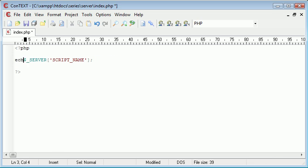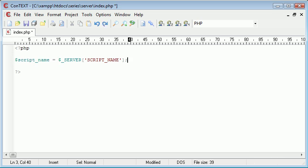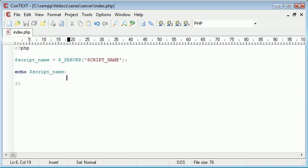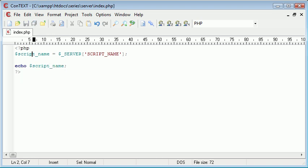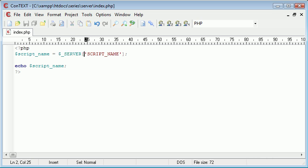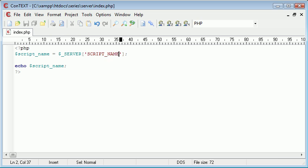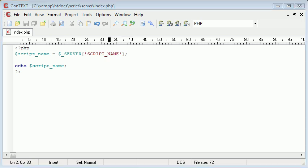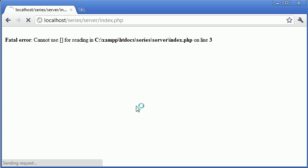You can just echo it straight away like this but I'm going to put it into a variable so it's just a bit easier to see what we're doing. We've got the script name here and we're using this predefined server variable with SCRIPT_NAME in capital letters. Now we're echoing this script name. So let's test this and see what we get.